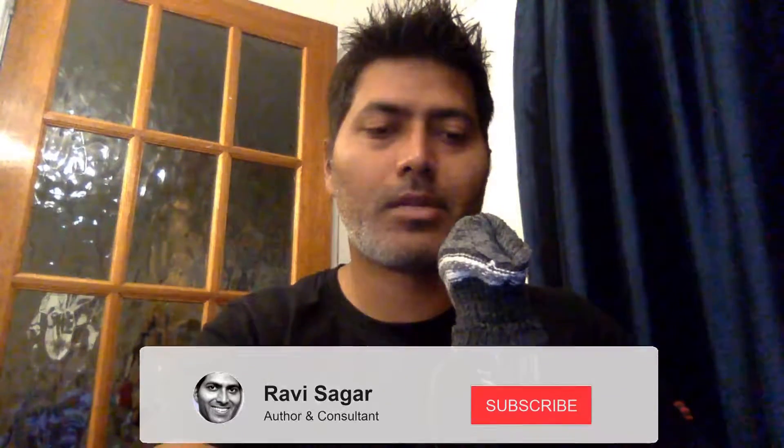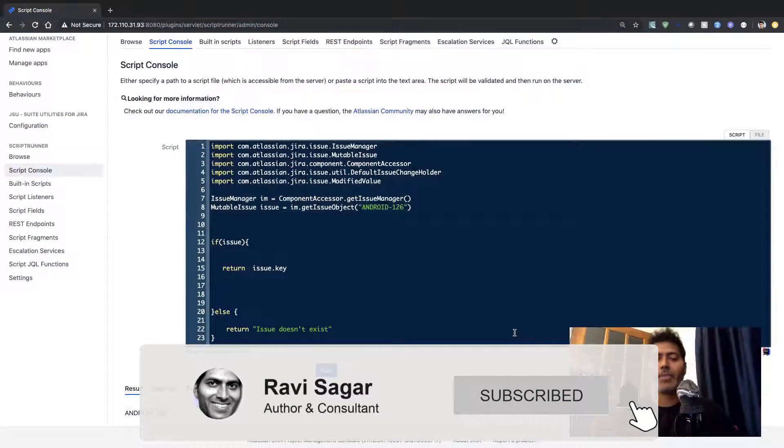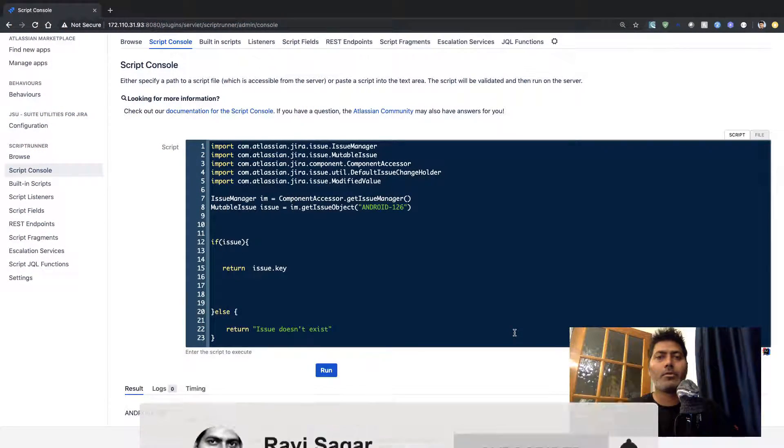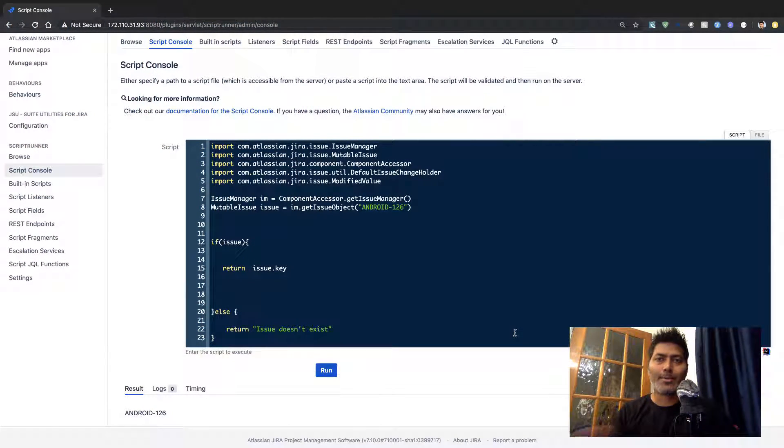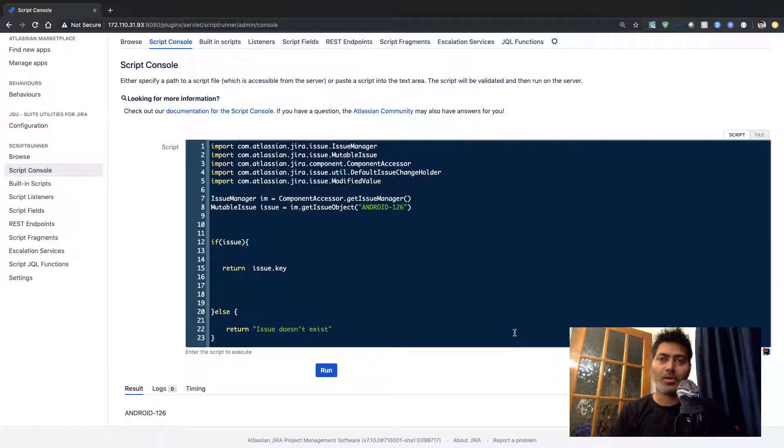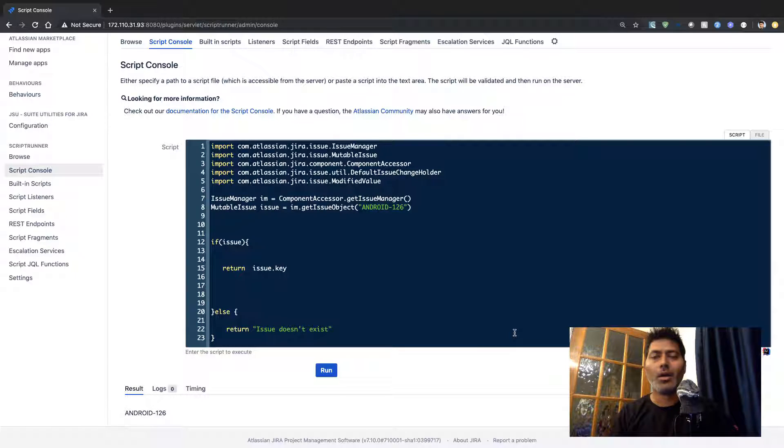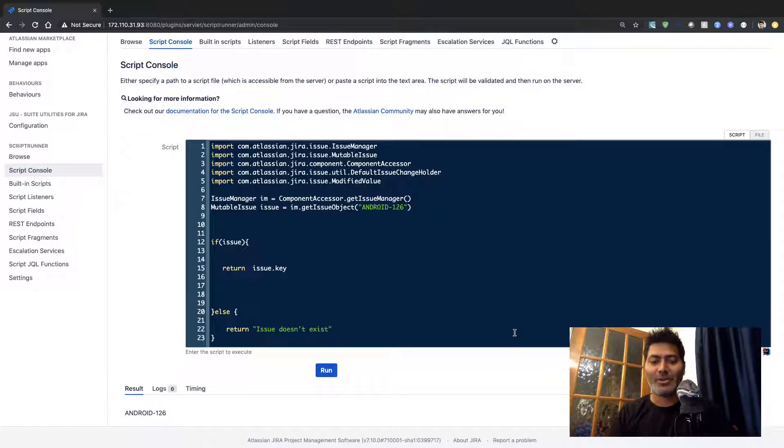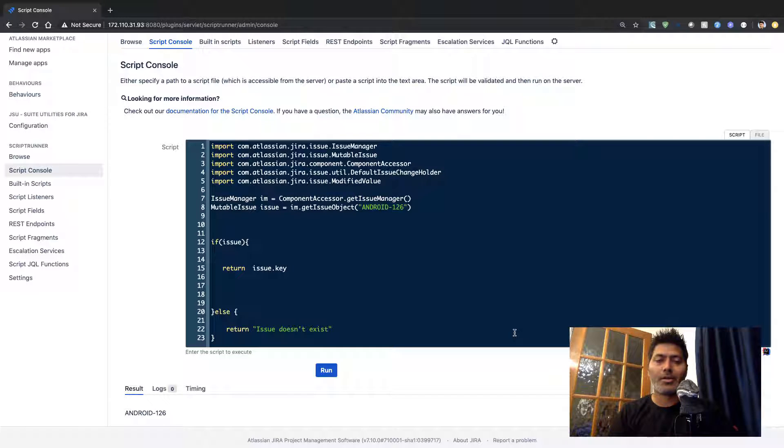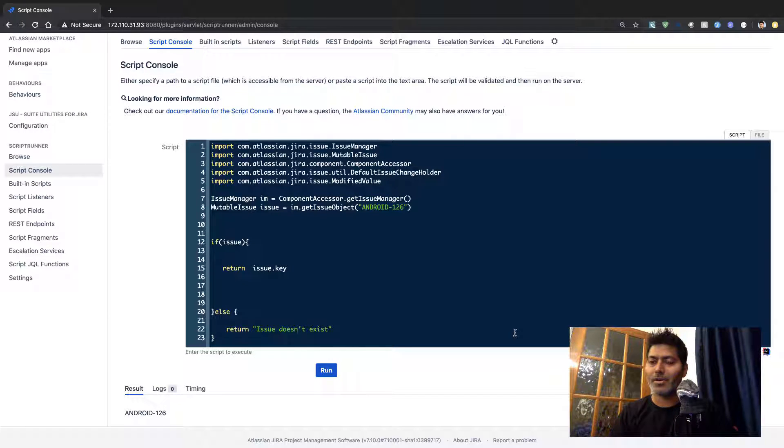We have been working on ScriptRunner for quite a while and I'm trying to demonstrate how we can use ScriptRunner in a variety of ways to do something useful. So today let us do a very interesting thing.